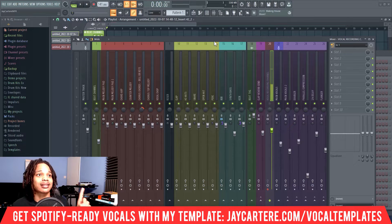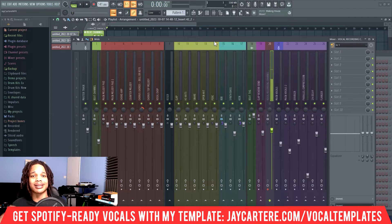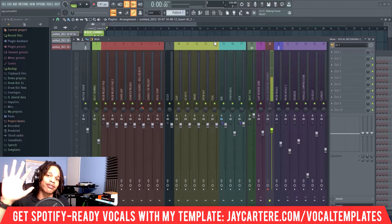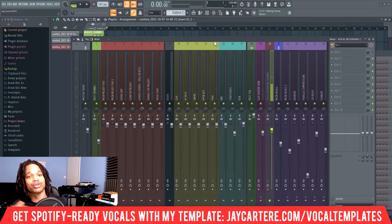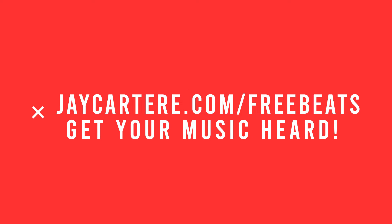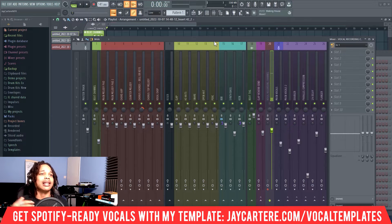But before we get into the next step, if you want to get your music heard, you need a license to use the beats you're making your music on, because you need your music on platforms like Spotify, Apple Music, and Tidal. You need licenses — without them: copyright strikes, suing, upset days. Good news is you can get five of my best beats for absolutely free, and those five beats come with five basic licenses, which would usually cost upwards of $129.95. All you need to do is click the link in the description or go to jcarray.com/freebeats. Grab those now because they won't be free forever.